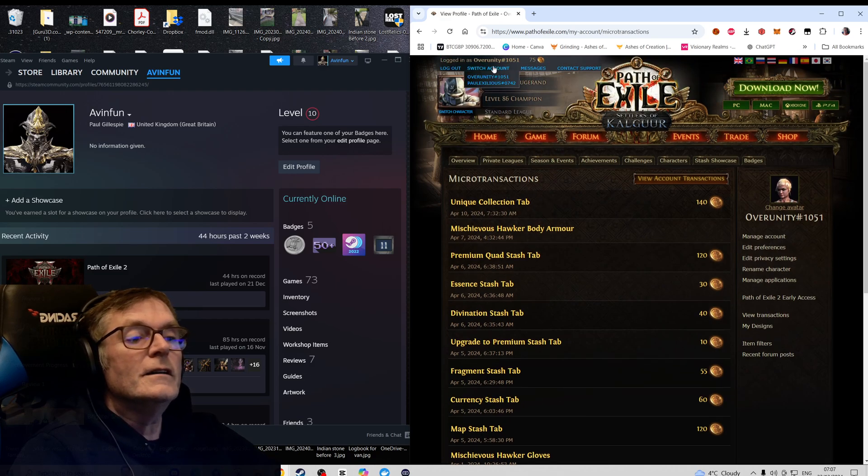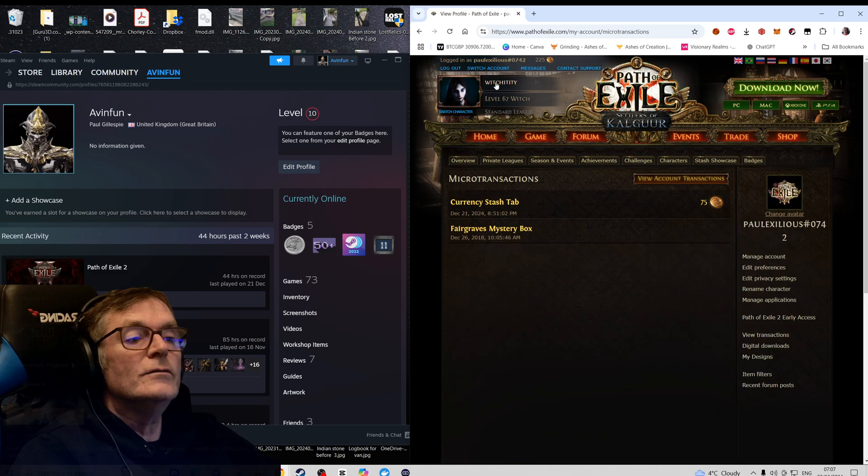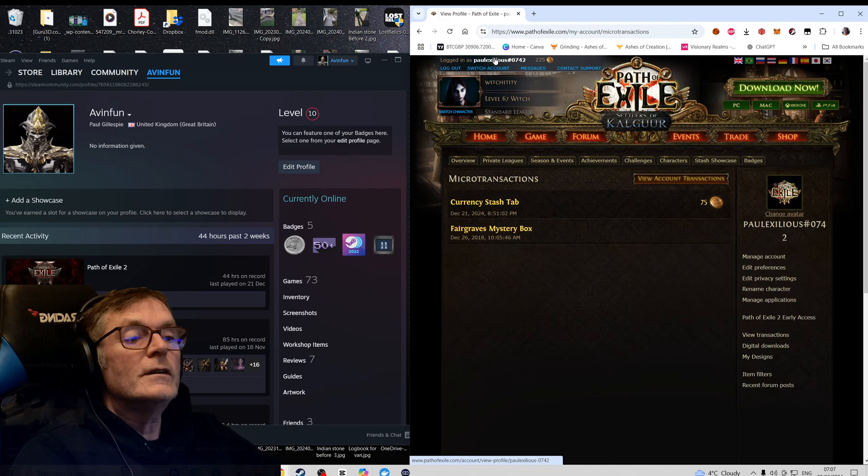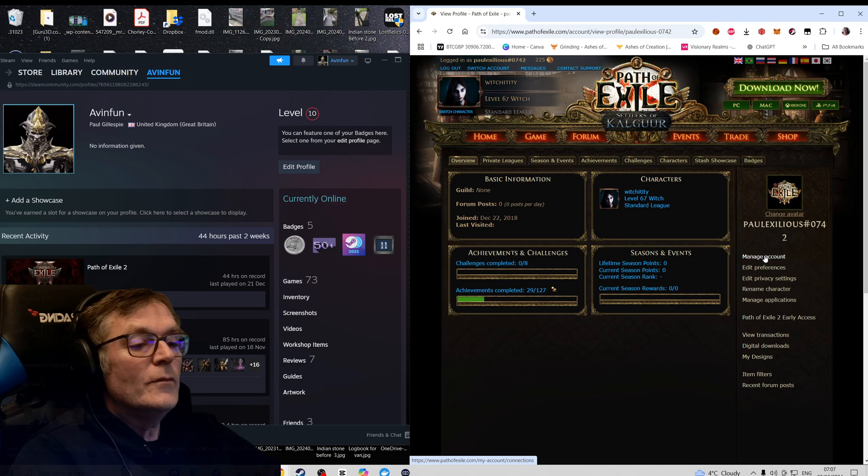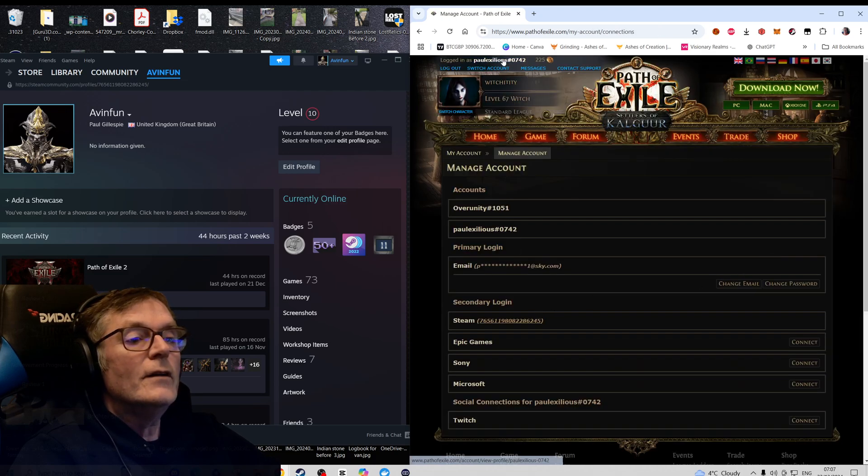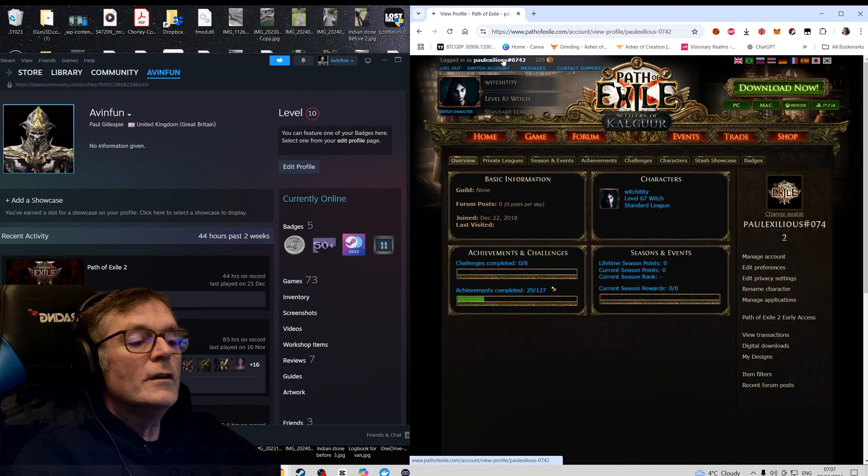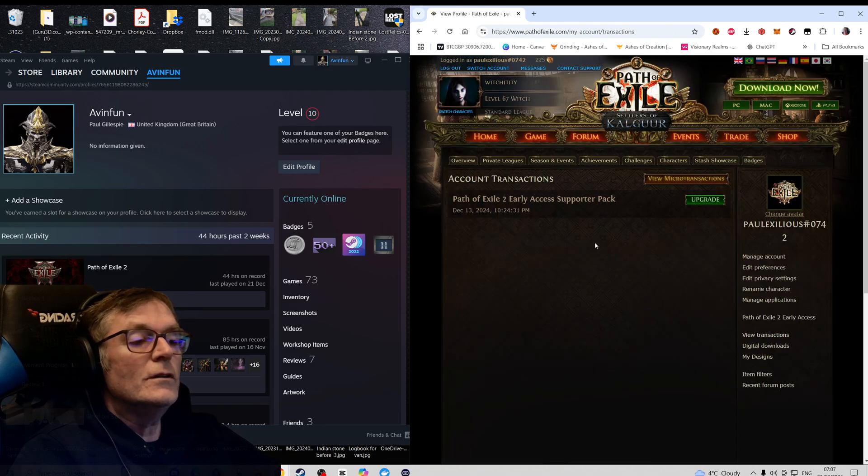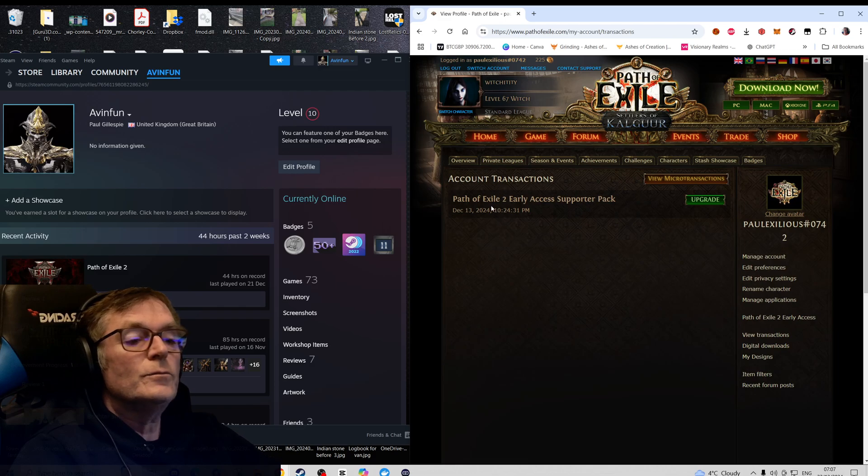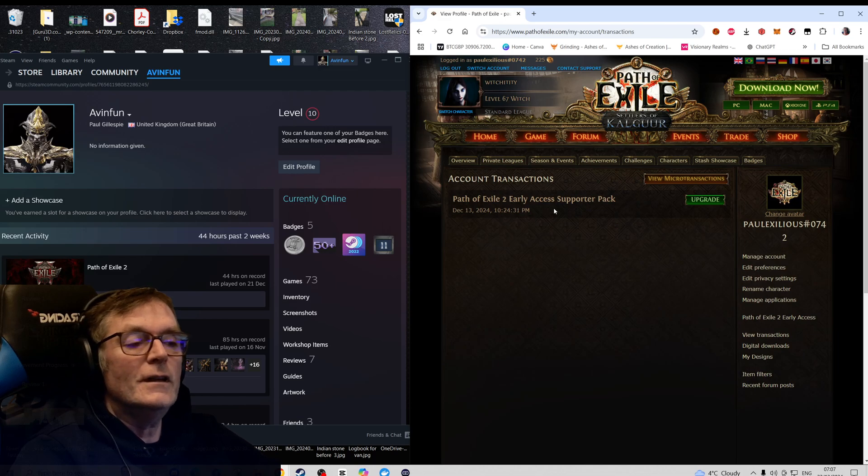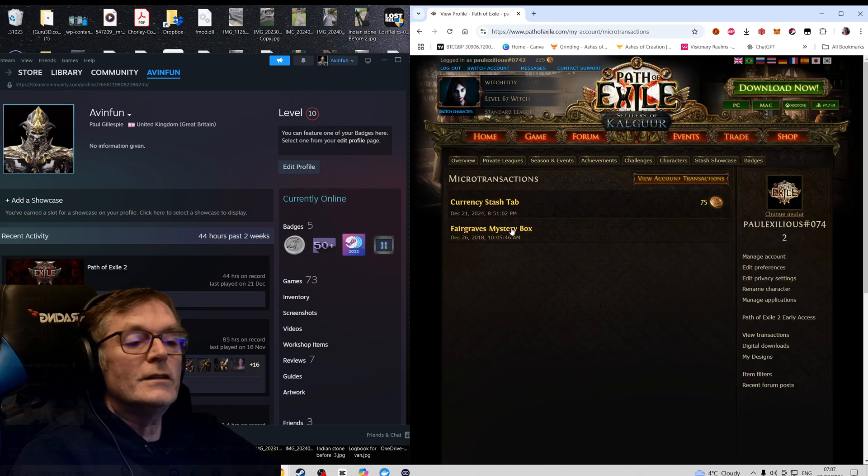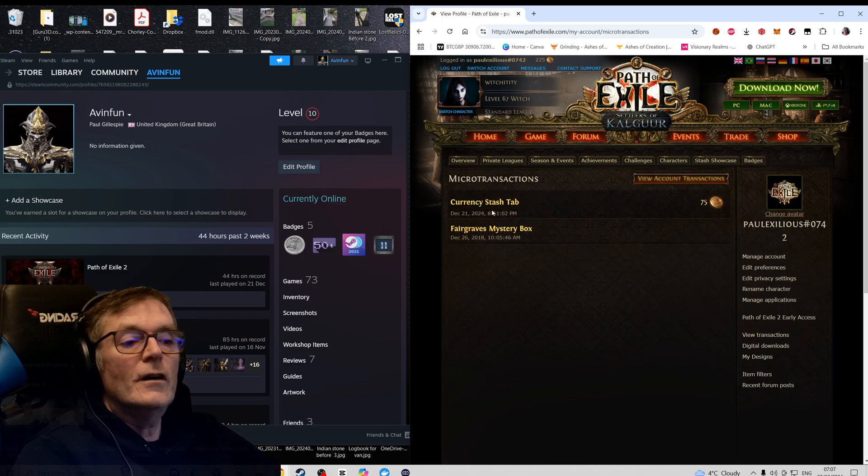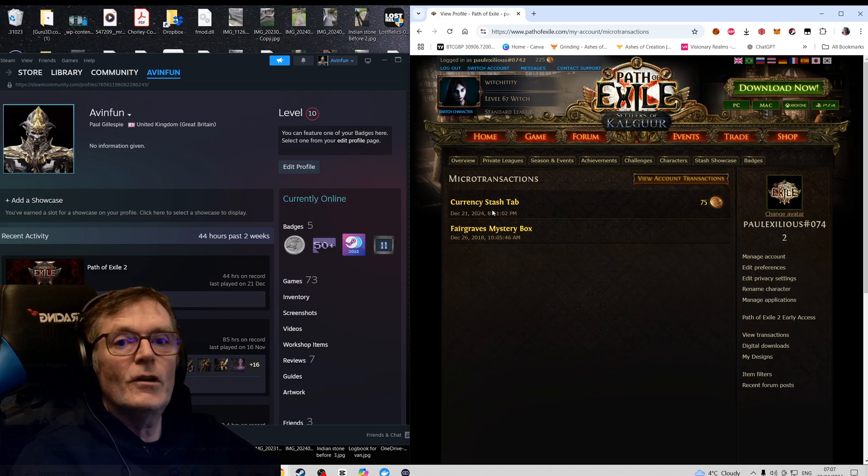And I didn't realize - if you go to Switch Account and it goes to this other account, you click on that. If you look at Manage Account, if you go on View Transactions on this one - this is the account I was on when I bought Path of Exile 2. Obviously I must have been logged into this account not realizing. And View Microtransactions - you can see here that I've just bought a currency stash tab because I don't have any stash tabs now, because I linked the wrong account.